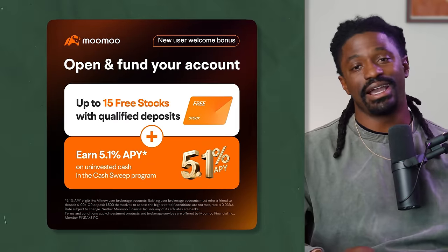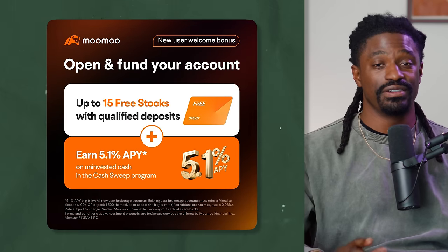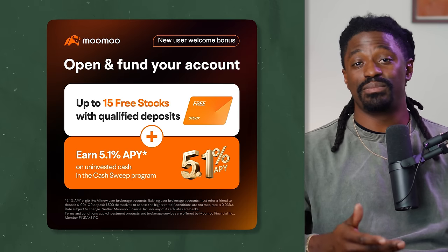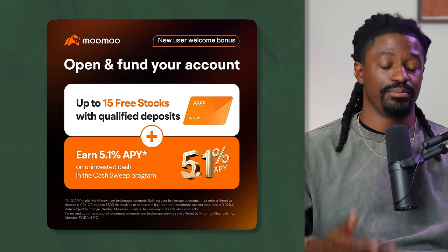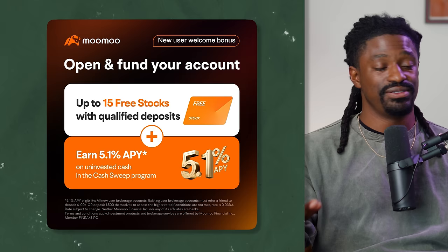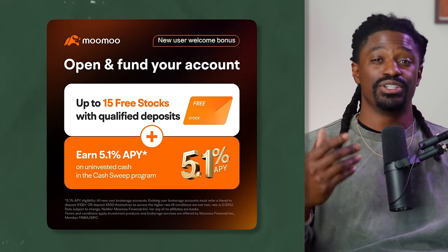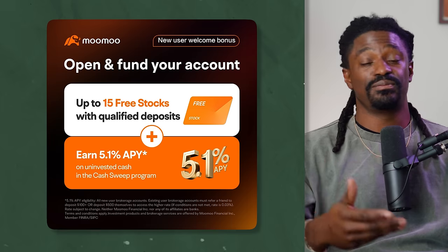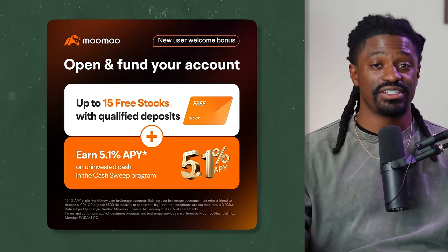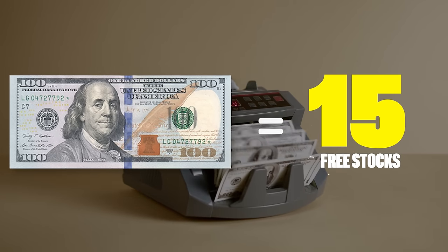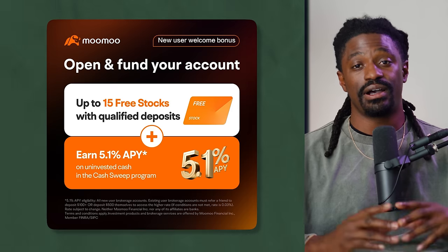This video is brought to you by Moomoo. Sign up with the link down in the description — they have an amazing offer this month. They have a 5.1% APY cash sweep on your uninvested cash inside the portfolio. Five percent is way better than most traders do inside the stock market, and most traders actually end up losing money. If you deposit $100 inside Moomoo you could get up to 16 free stocks — do not miss out on that.